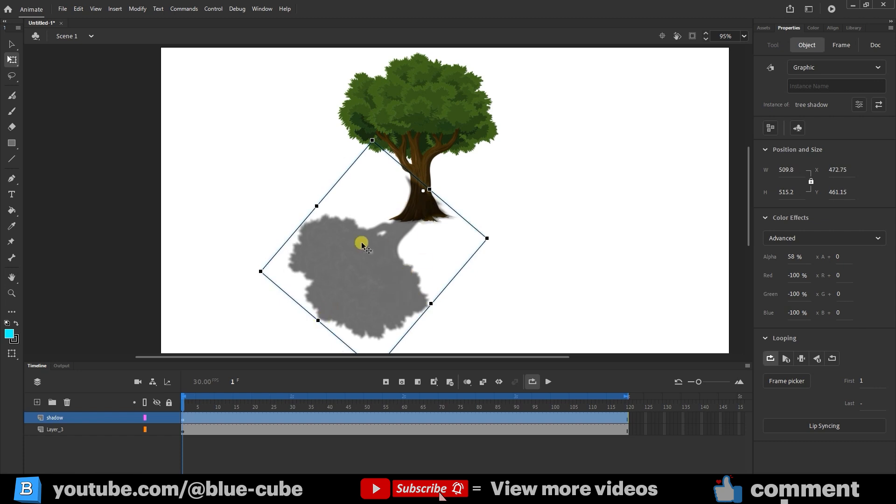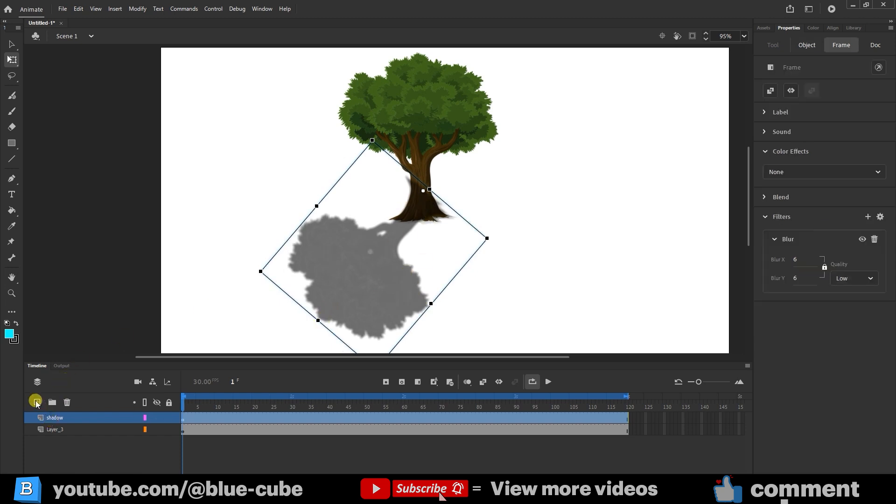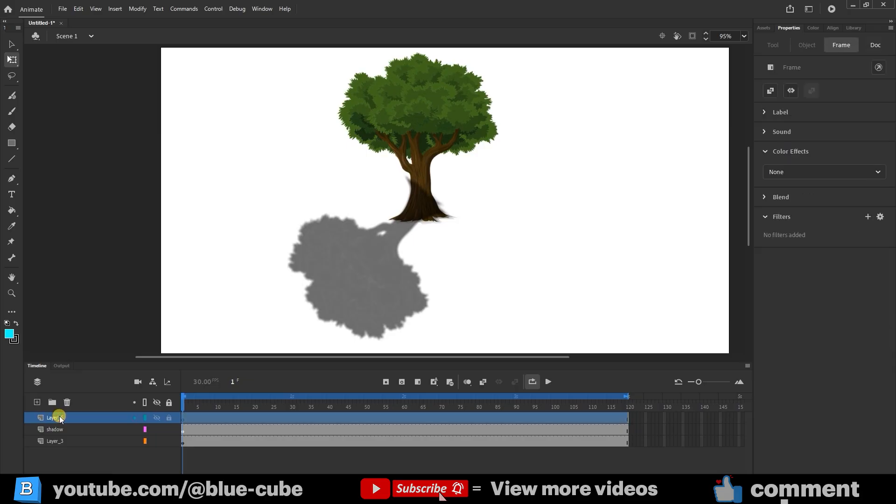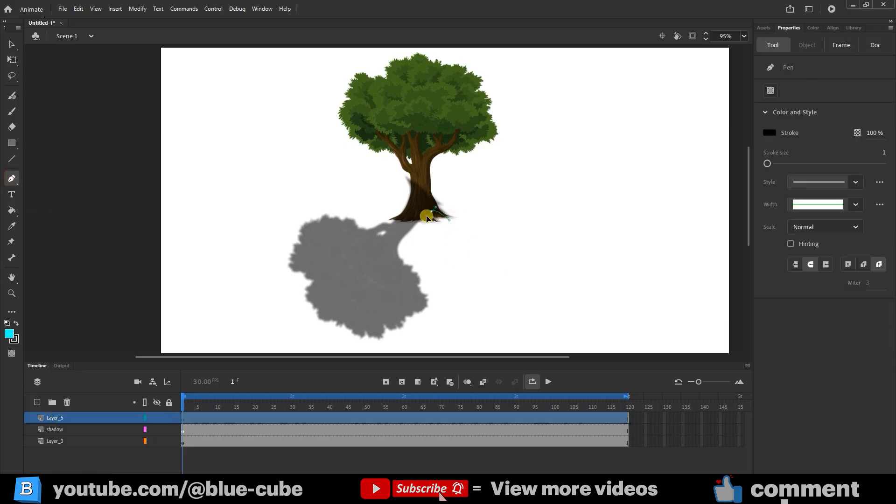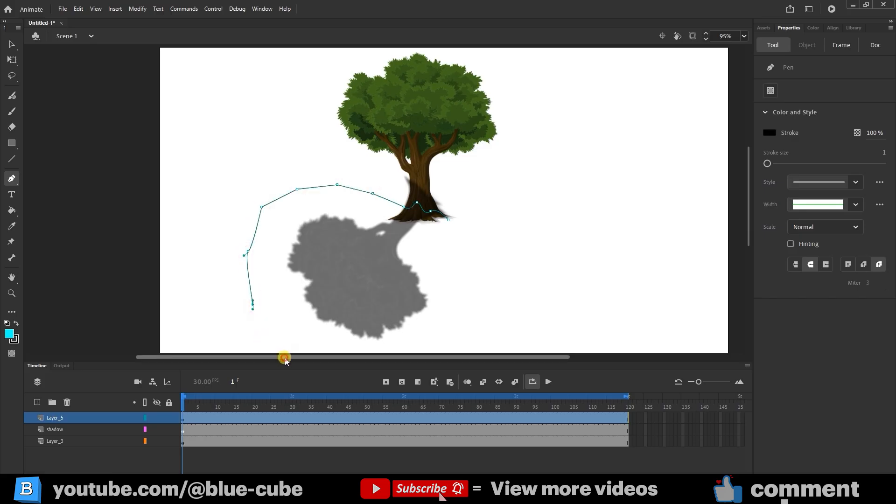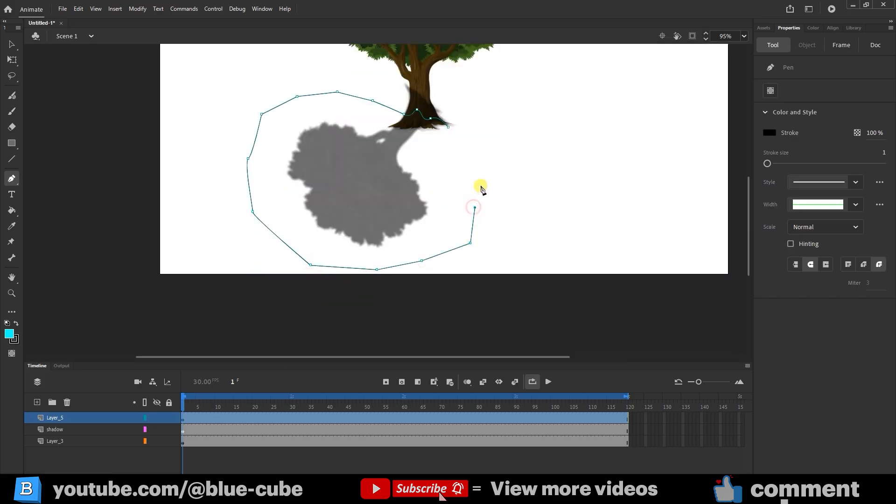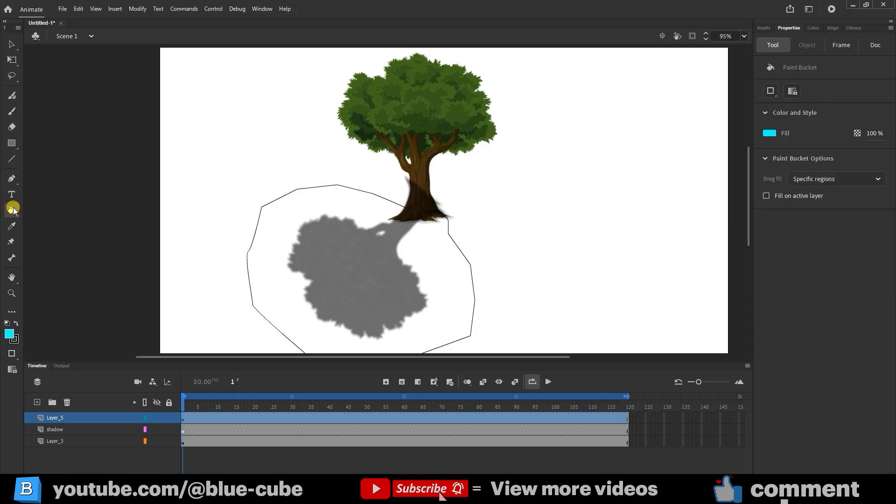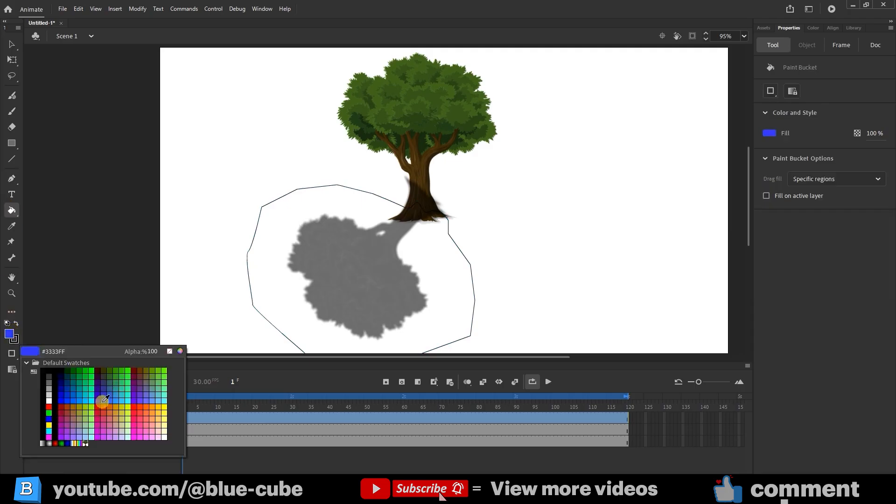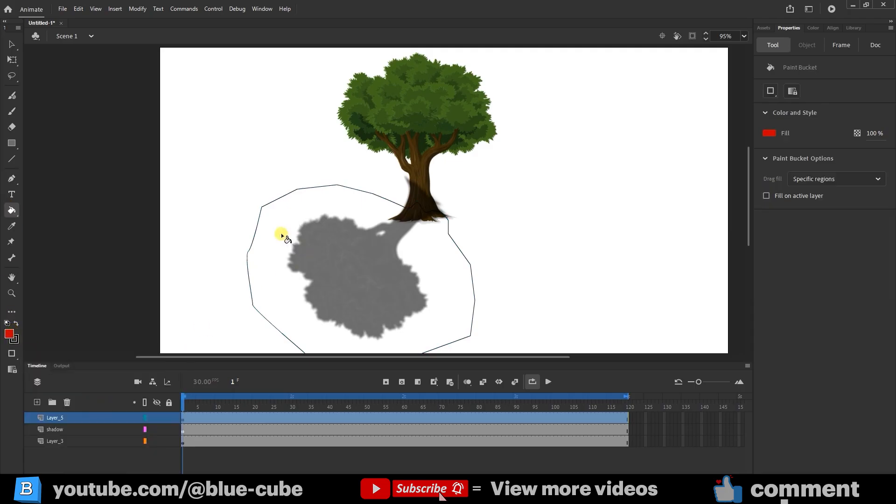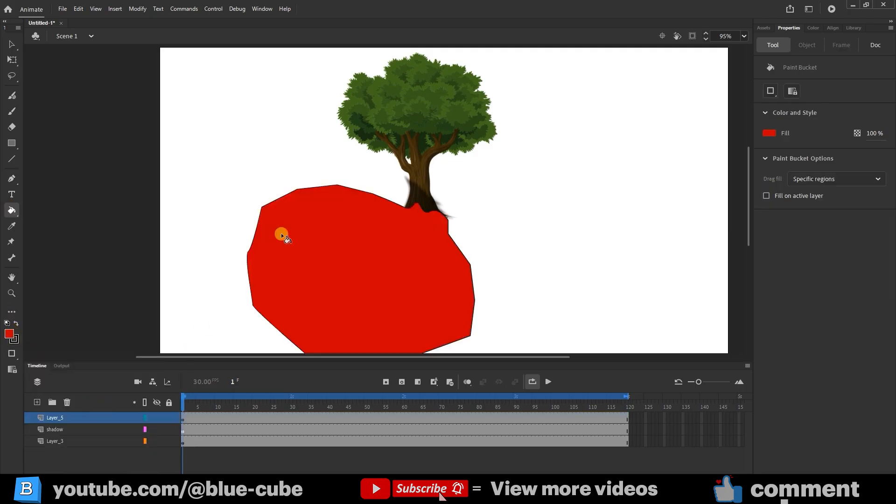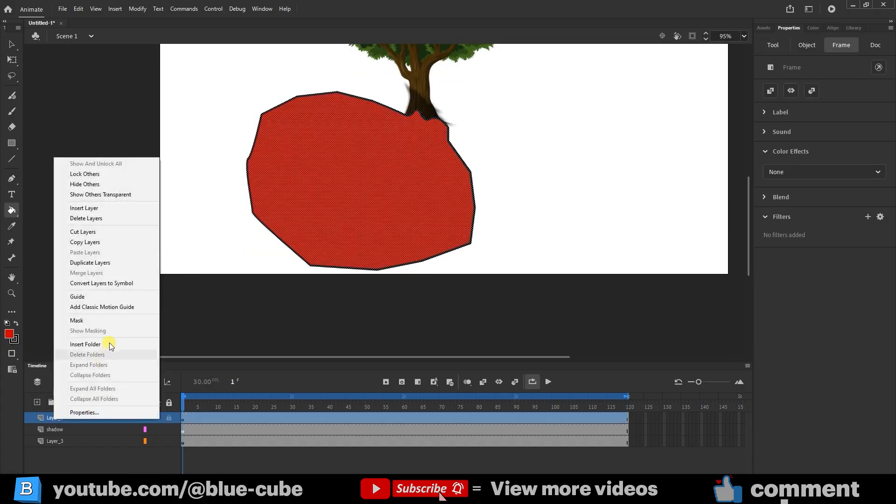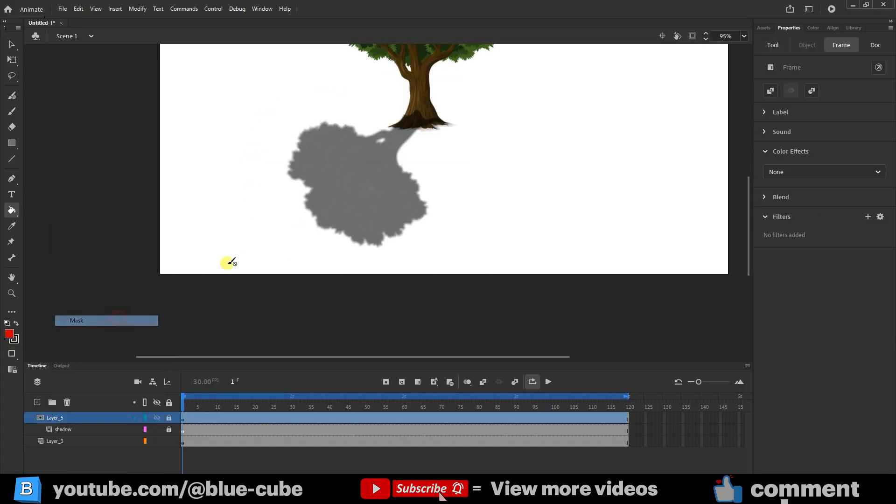I create a new layer, select the Pen tool, and draw a curved shape over the shadow area. In the end, you must close the shape. Then I use the Paint Bucket tool to fill the mask shape with color. Finally, I right-click on the shadow layer and select Mask.